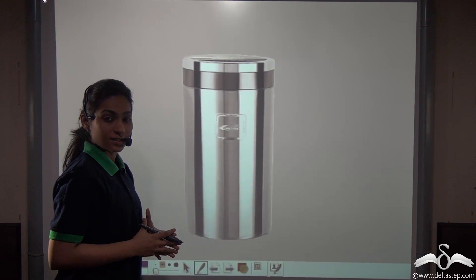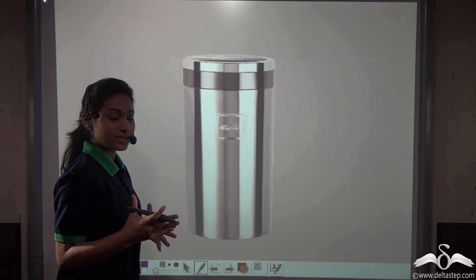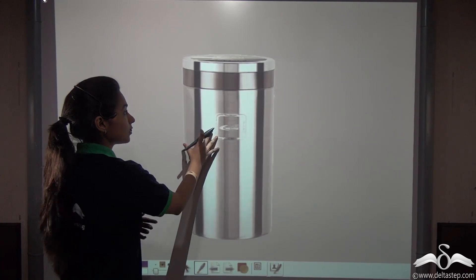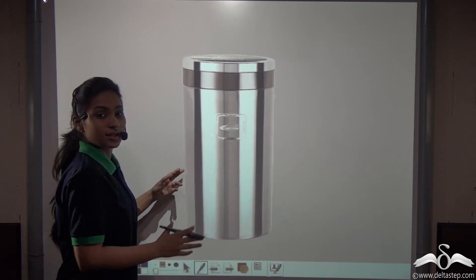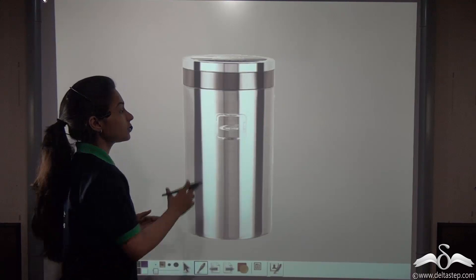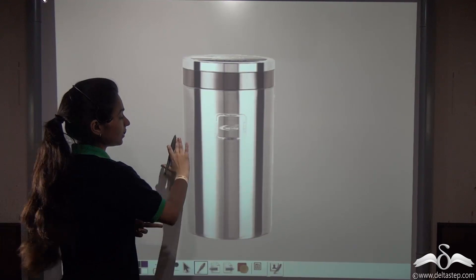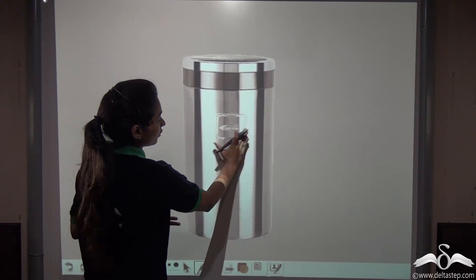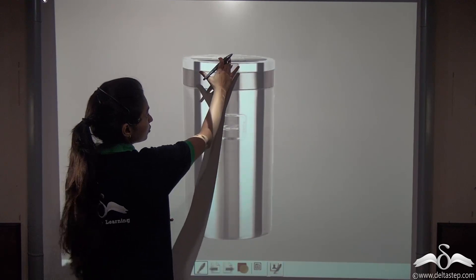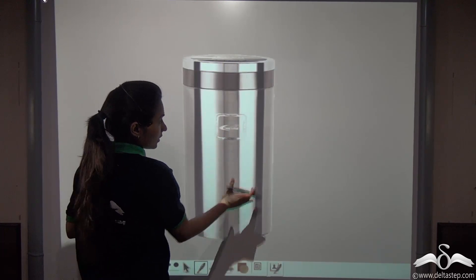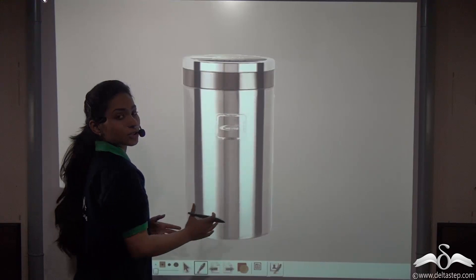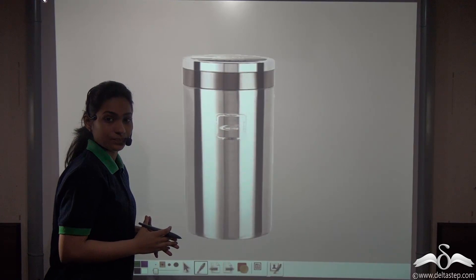This is a thermos flask and you can see that this thermos flask is in the shape of a cylinder. It has a curved surface and two circular ends or two circular bases.